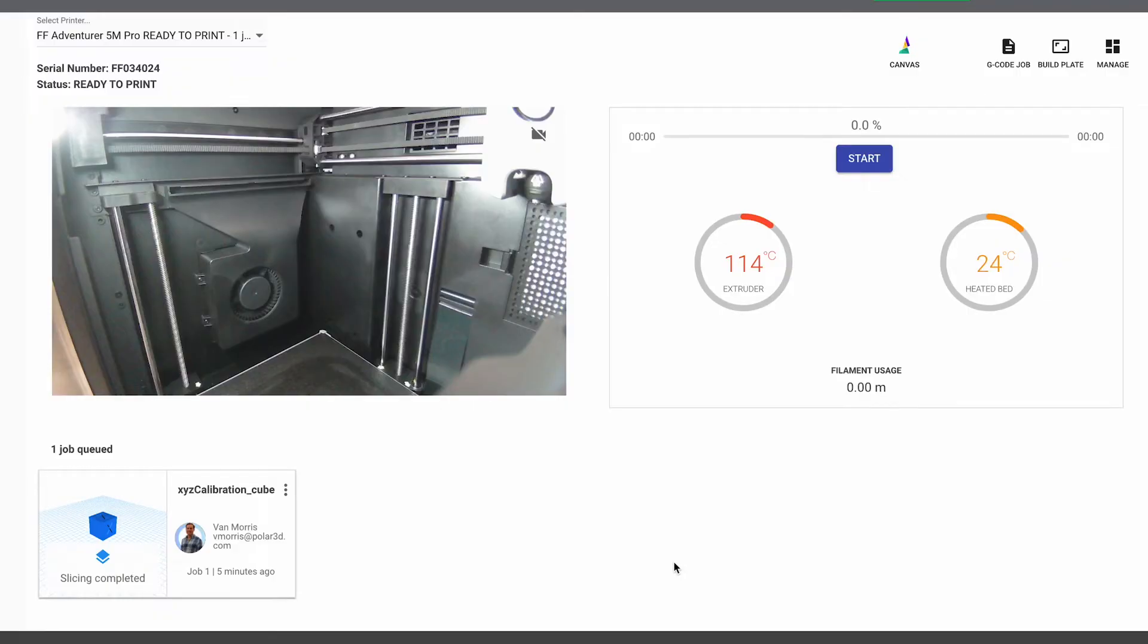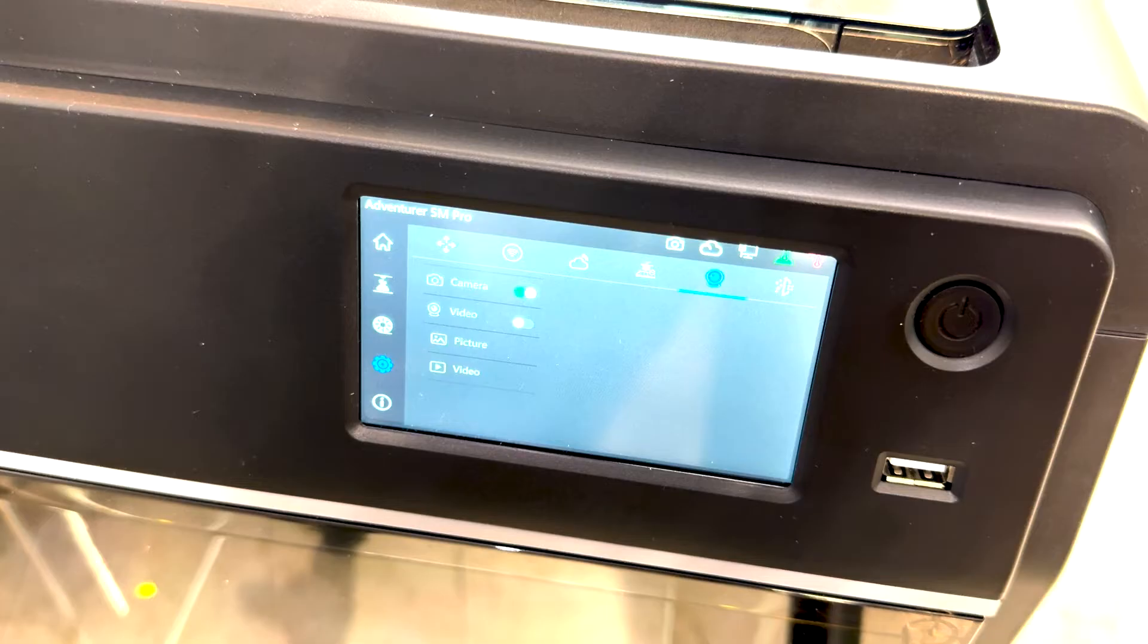And whenever you're ready, cue a print and click Start. This can be done from anywhere. You don't have to be on the same network as the printer.